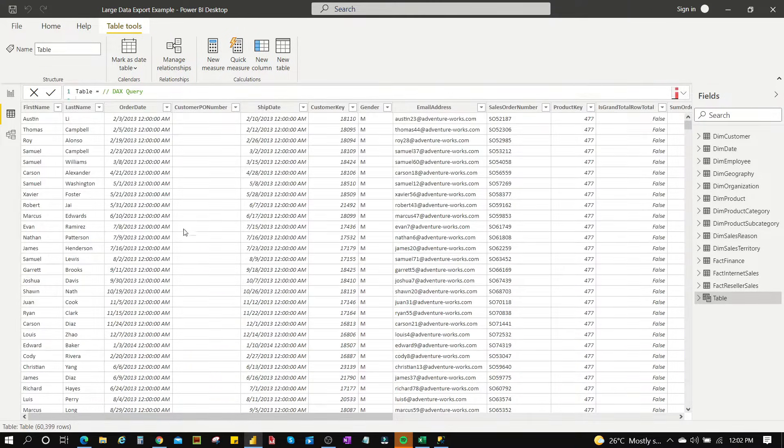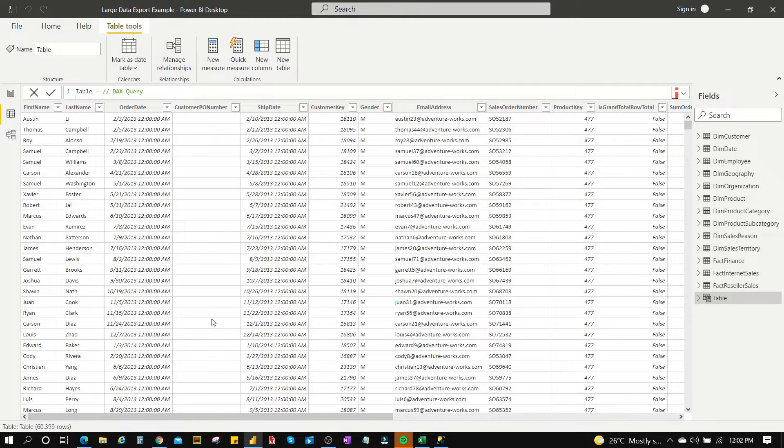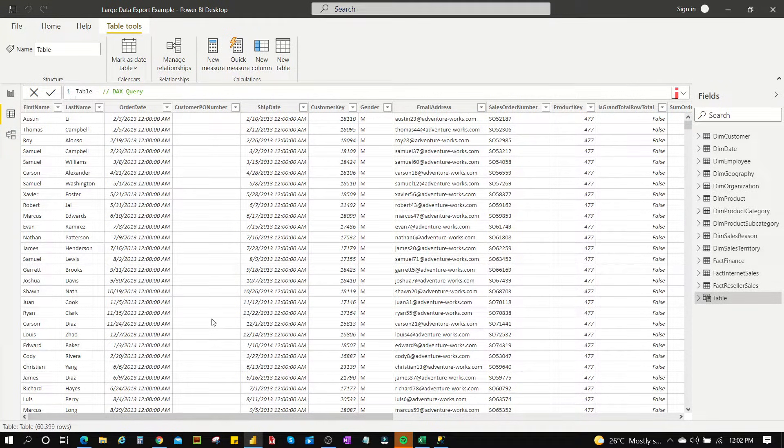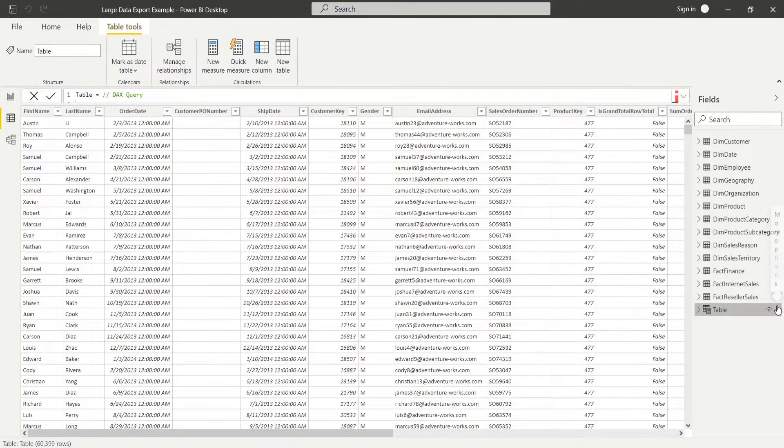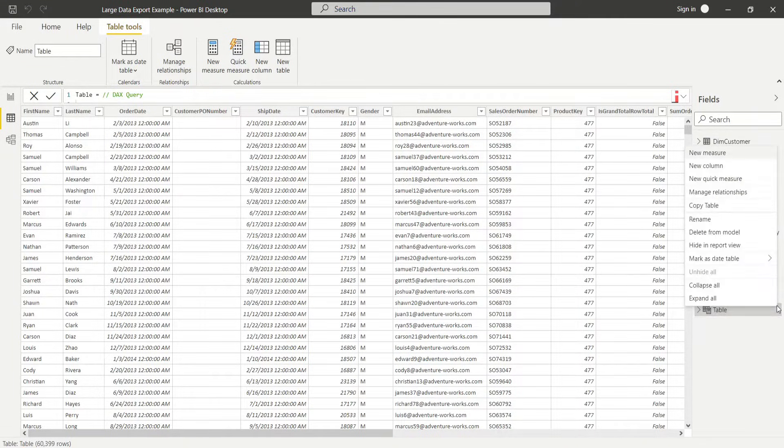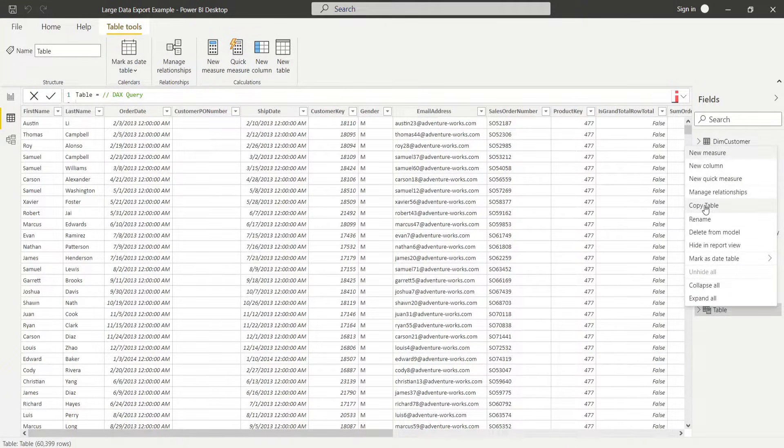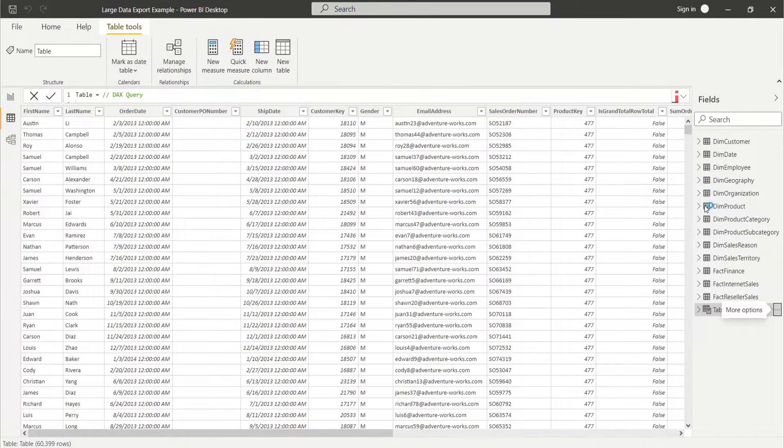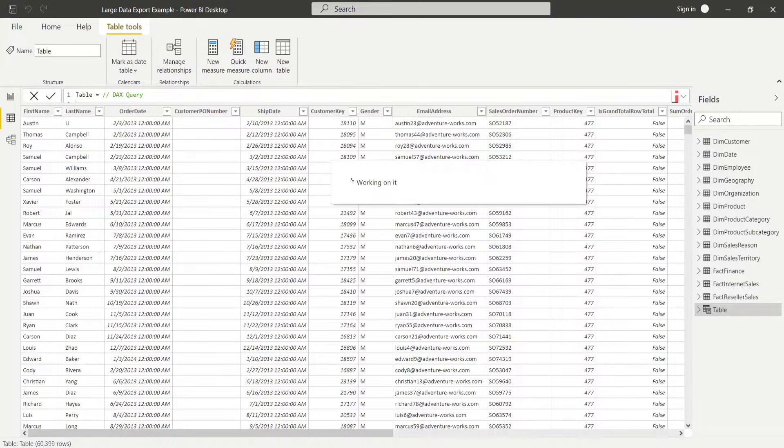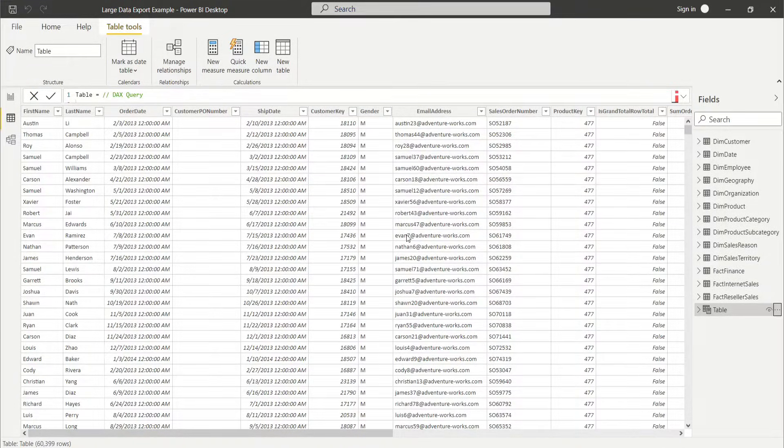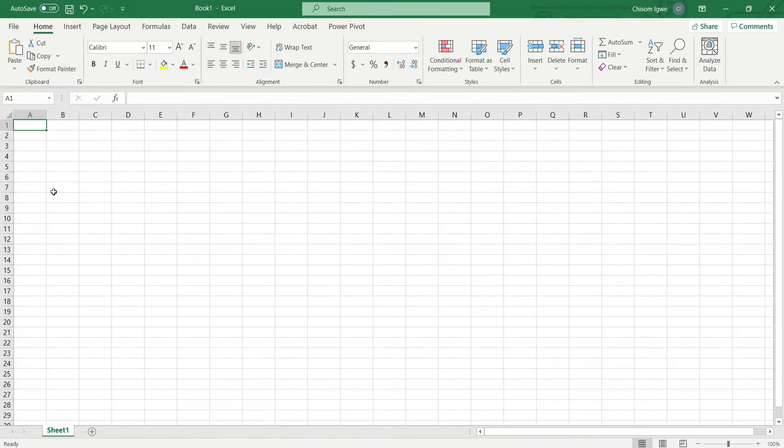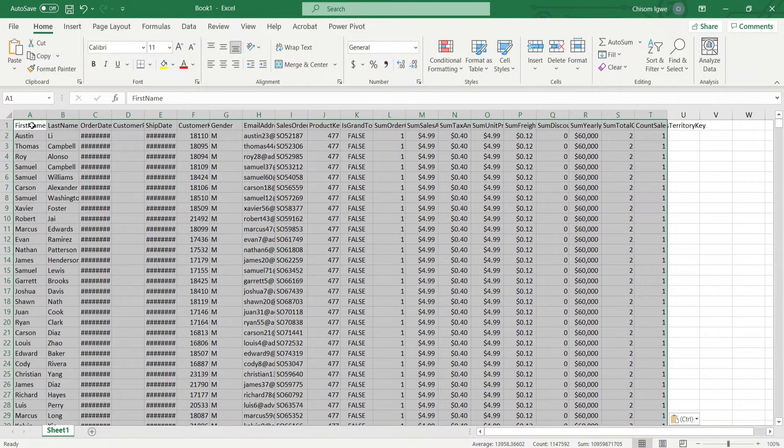And that's it, this is the table you're trying to export. And now you can actually copy this table into a CSV file or an Excel worksheet. So you just go to the table, click on the dots, and then copy table.